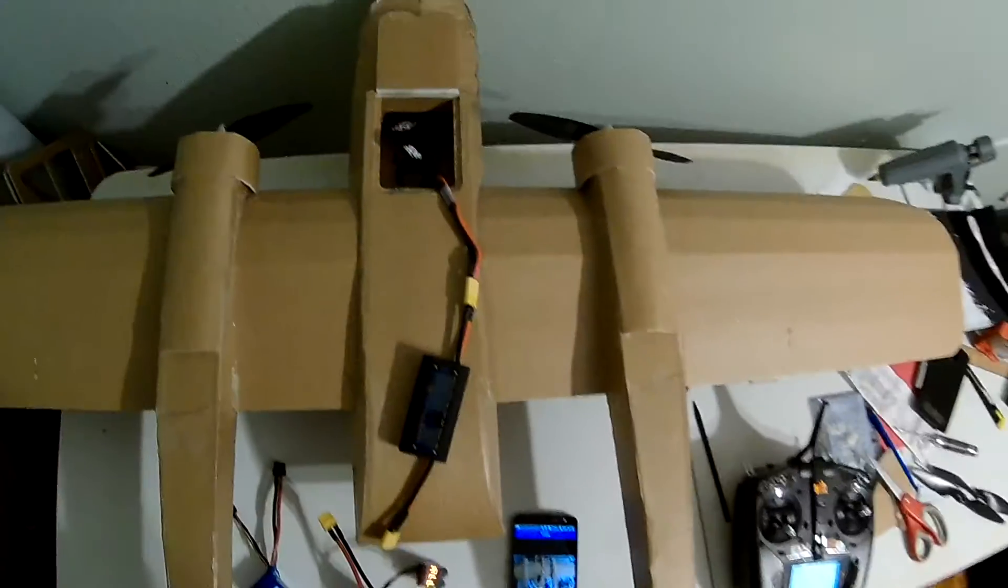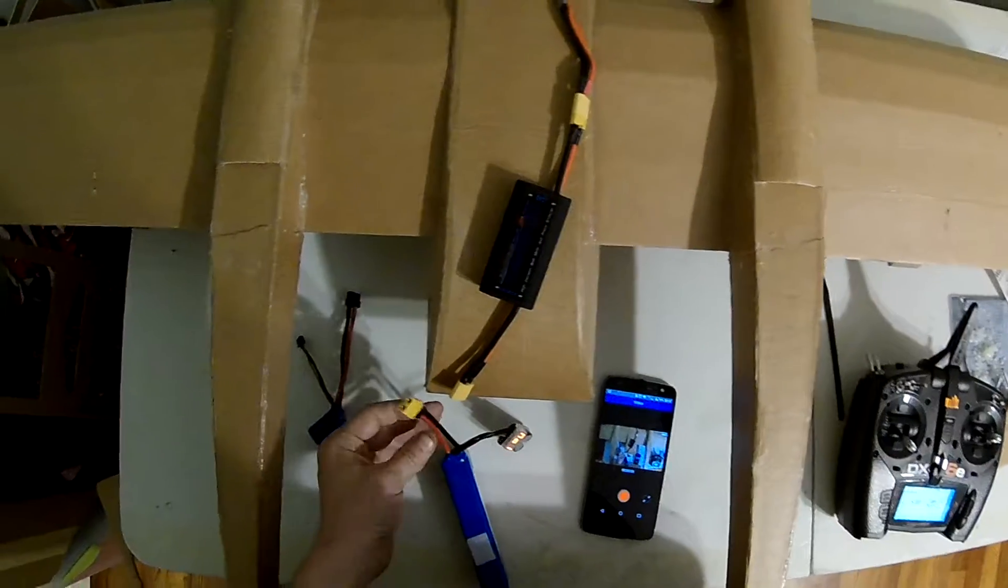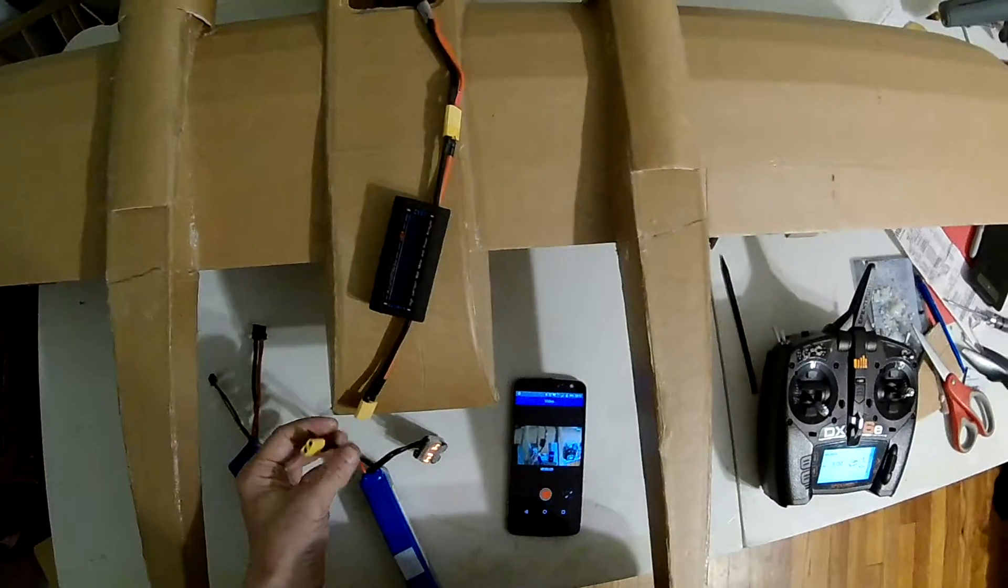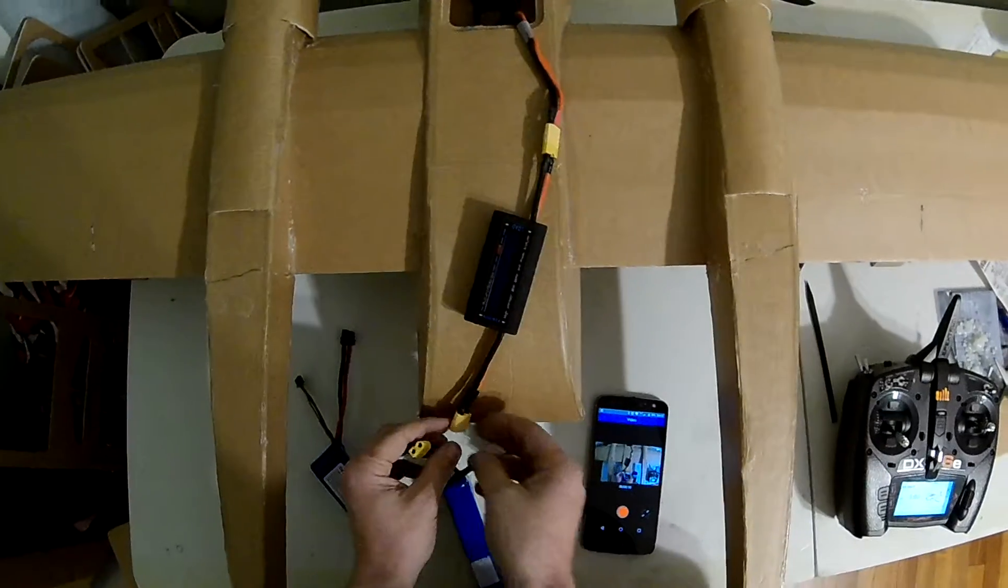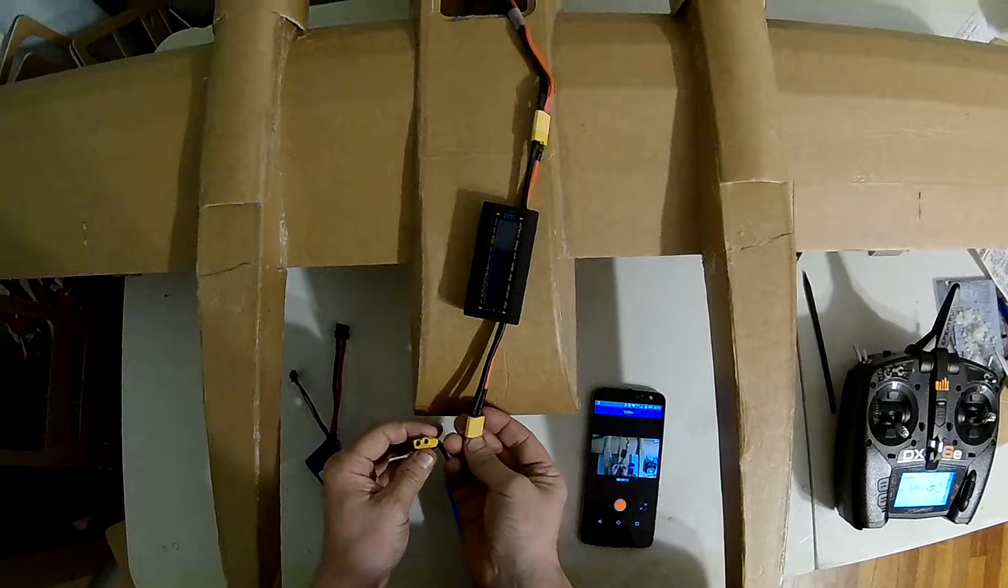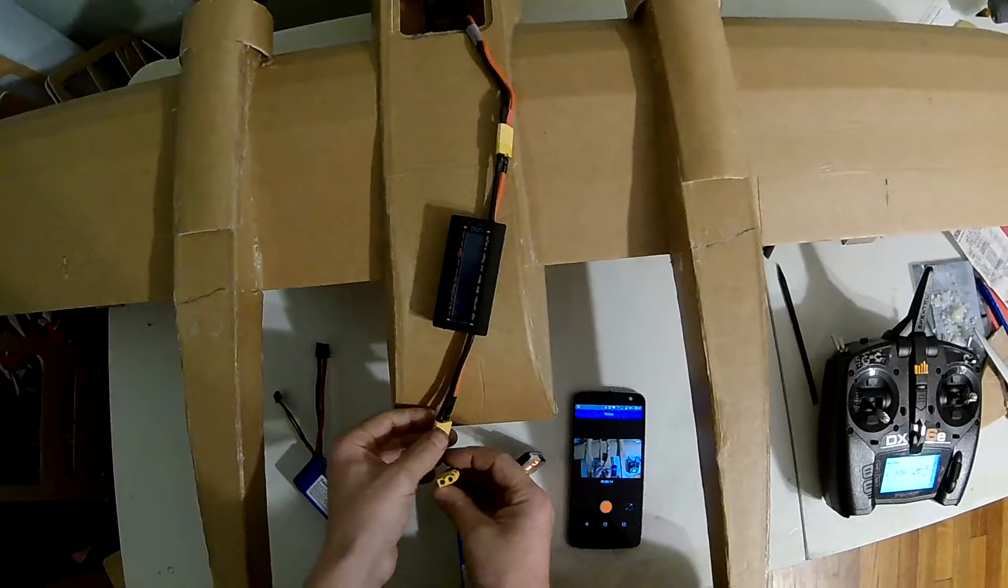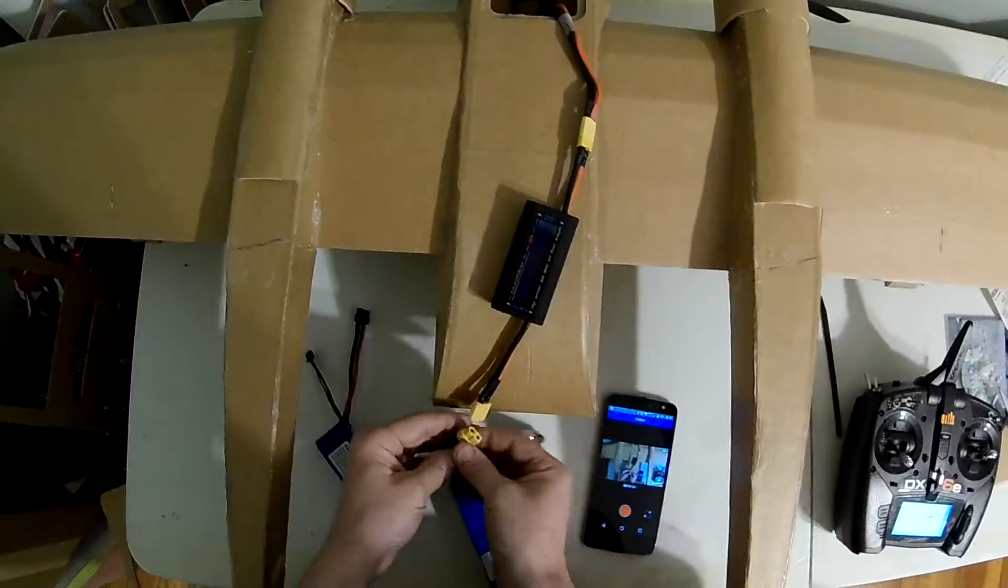Okay, now we've got 10 inch props with a 4 cell battery, which we're not supposed to do. So let's prop it down to a 9 inch prop if you're going to run 4 cells.